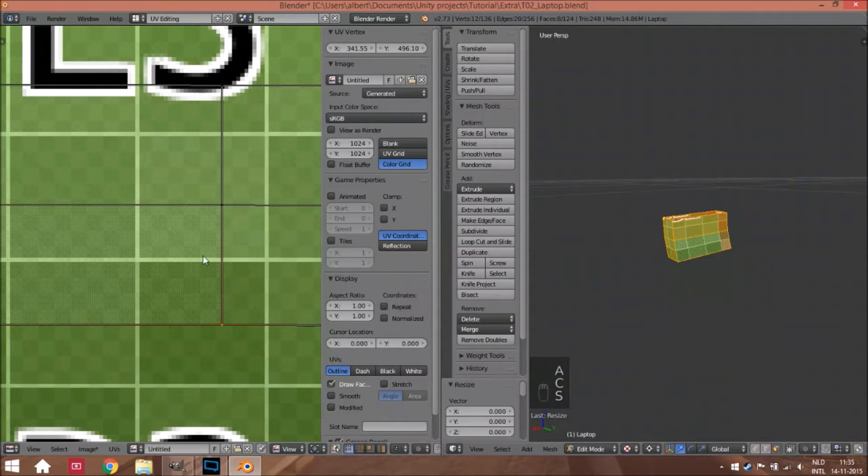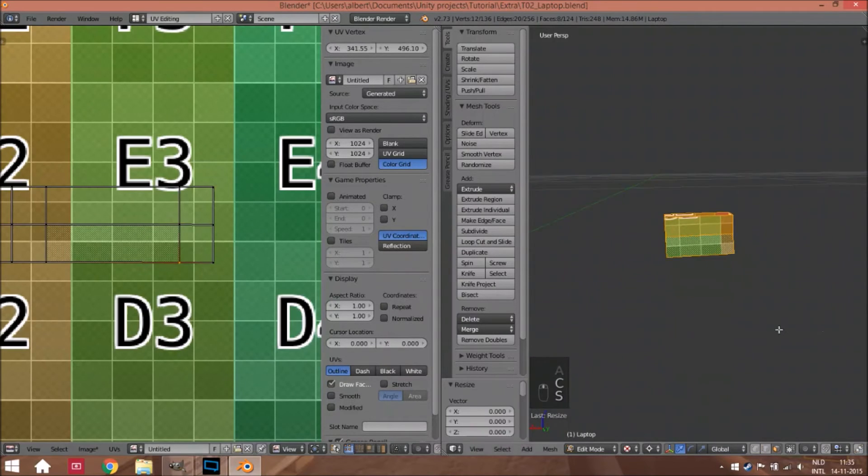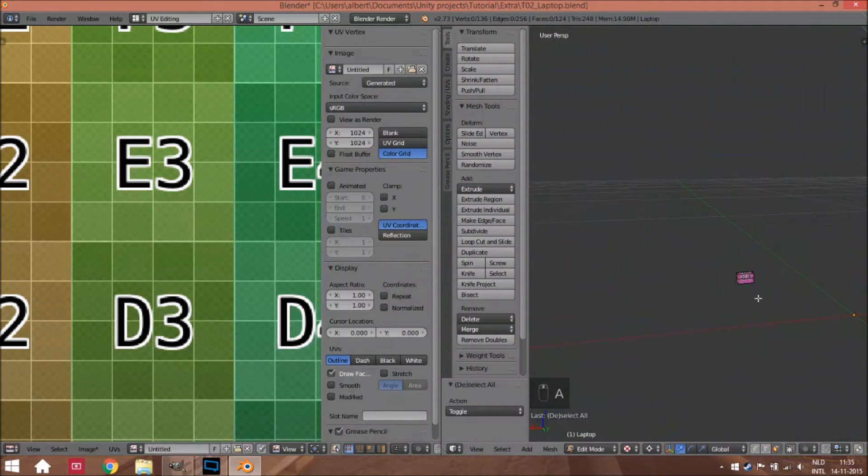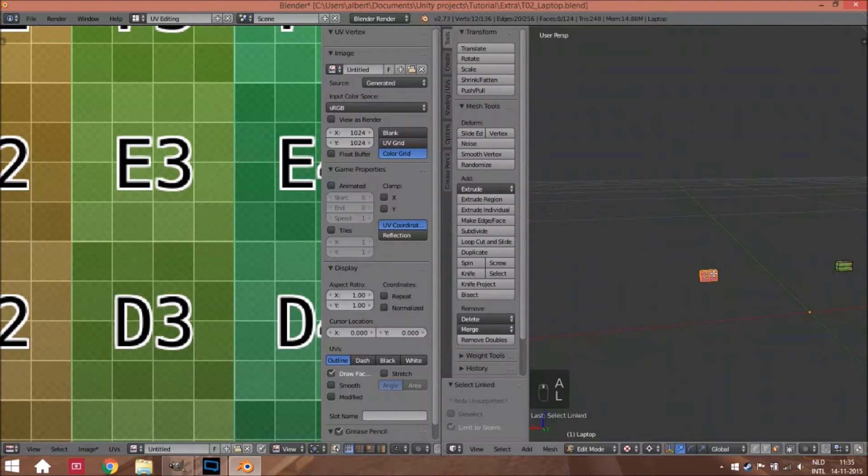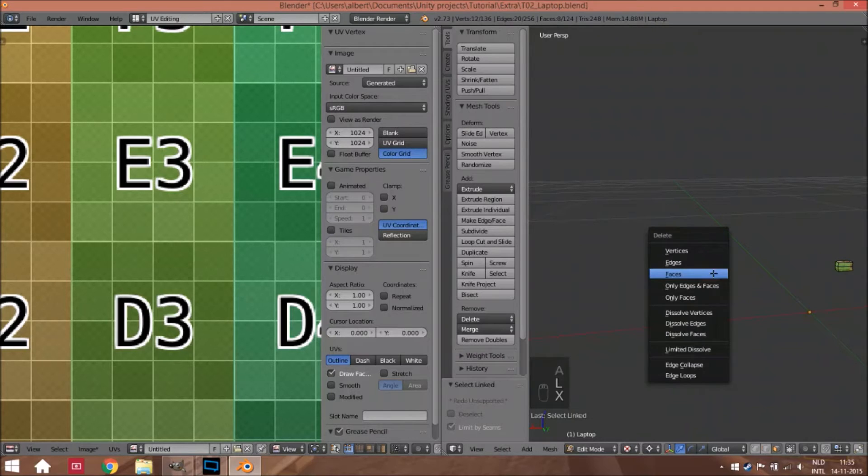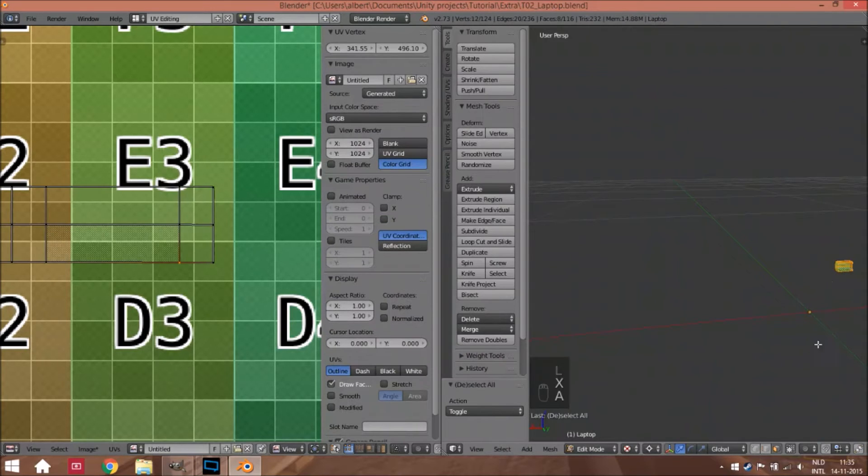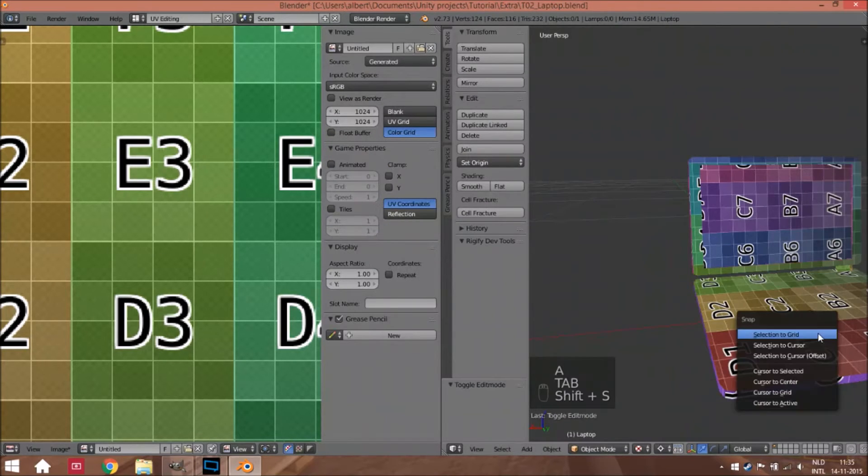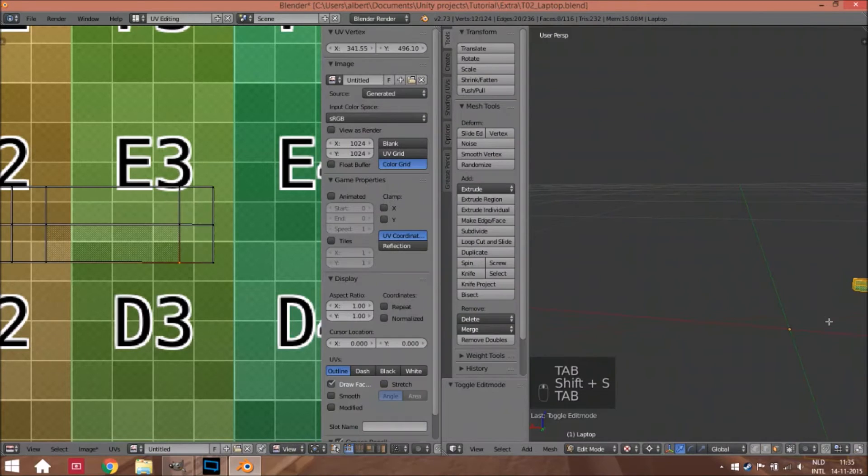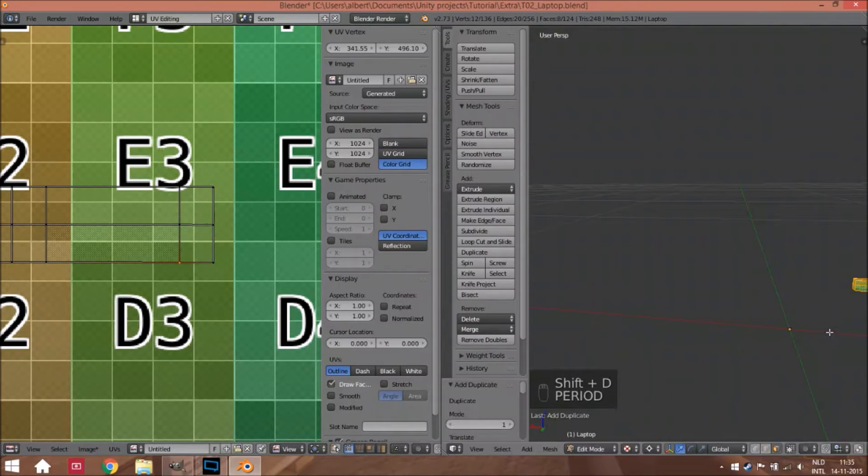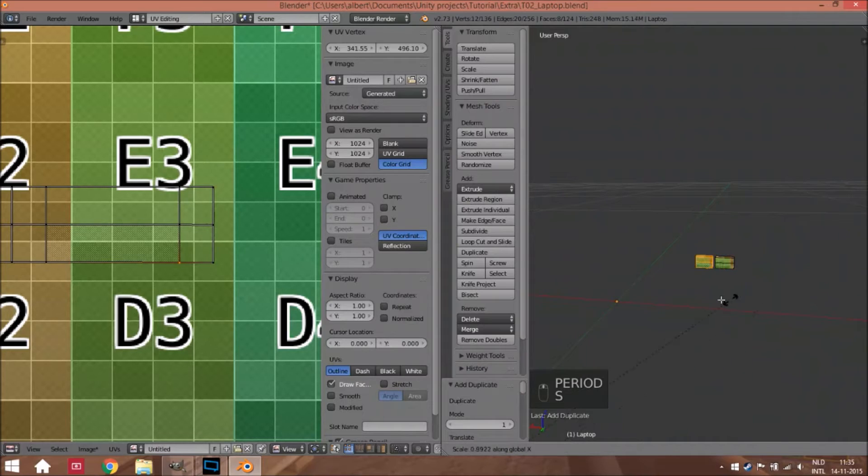Well, we can do this again for the other part, but we can also just delete this part, select everything, Shift+D to duplicate, and create a mirrored version.